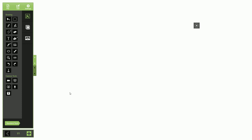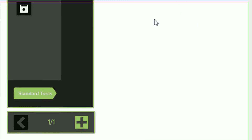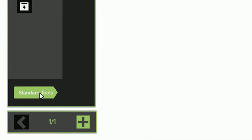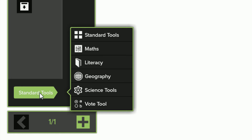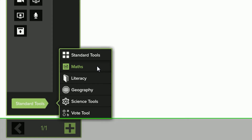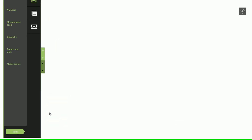On opening the software, the standard toolset will be shown by default, which includes drawing and other annotation tools, as well as capture tools. Click or press the toolset name at the bottom left of the software to show the list of other available toolsets, then select which one you wish to access.